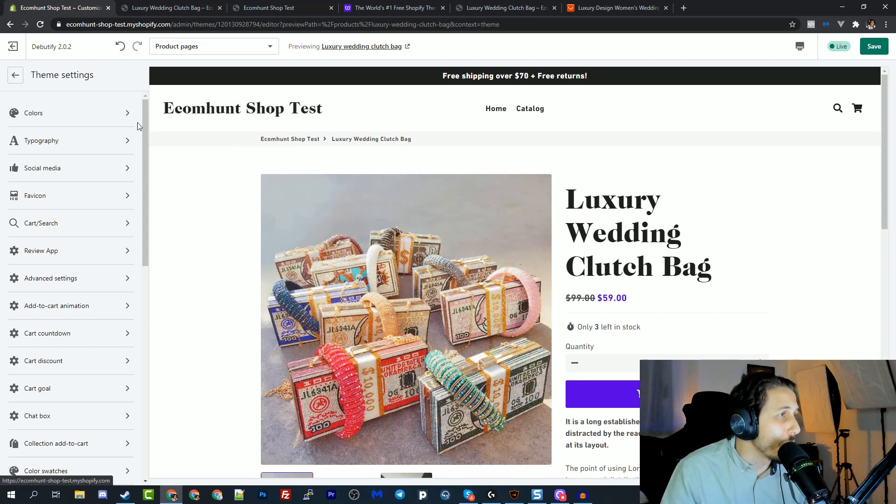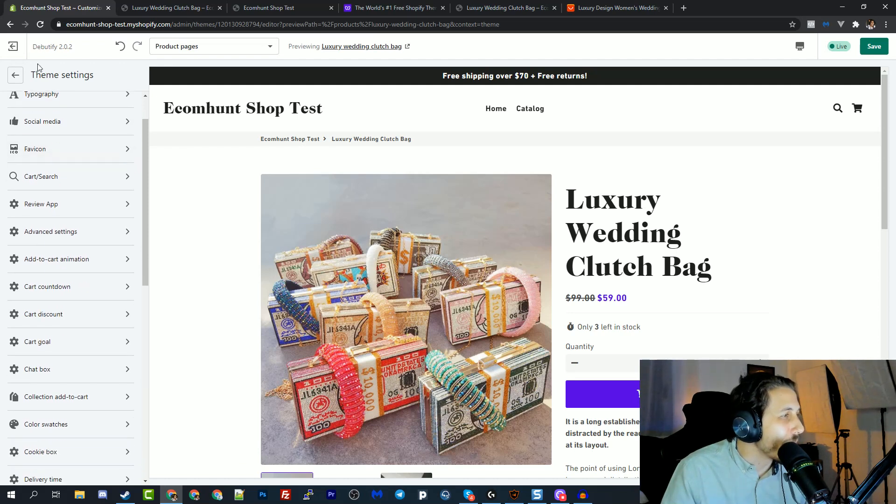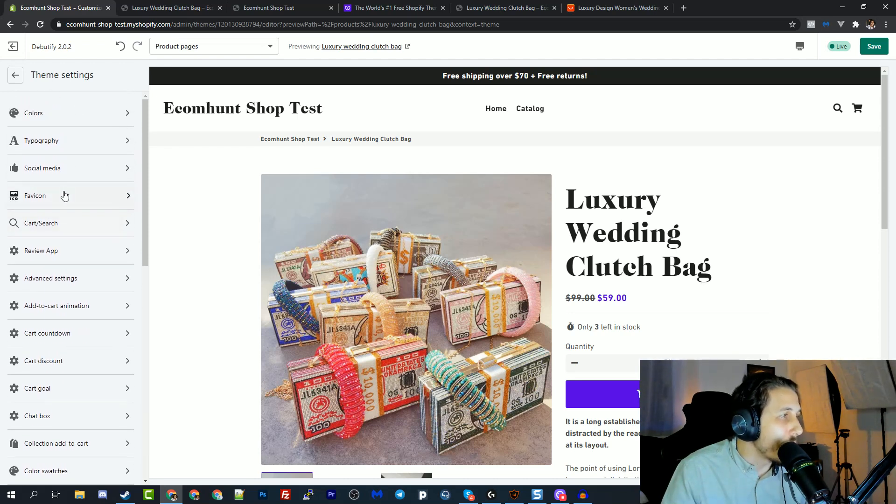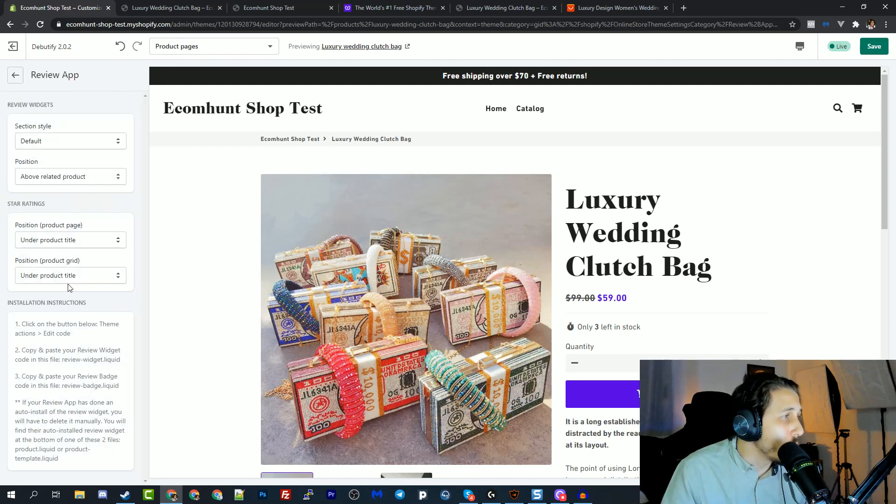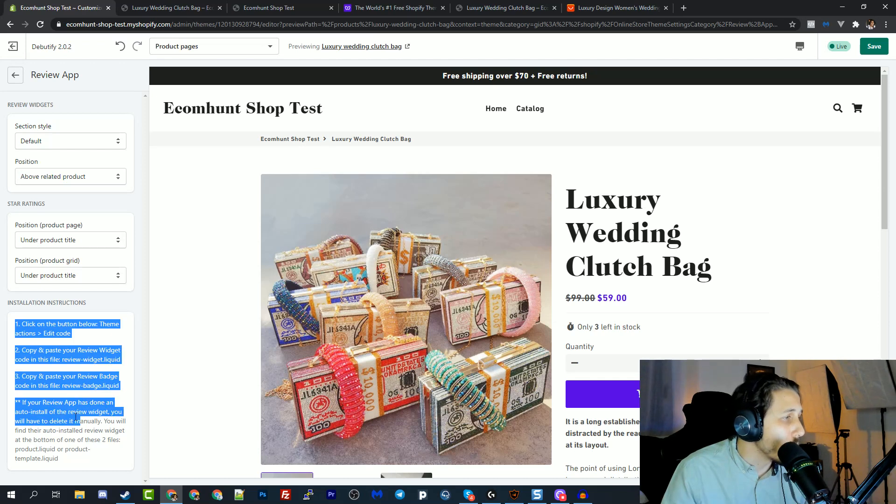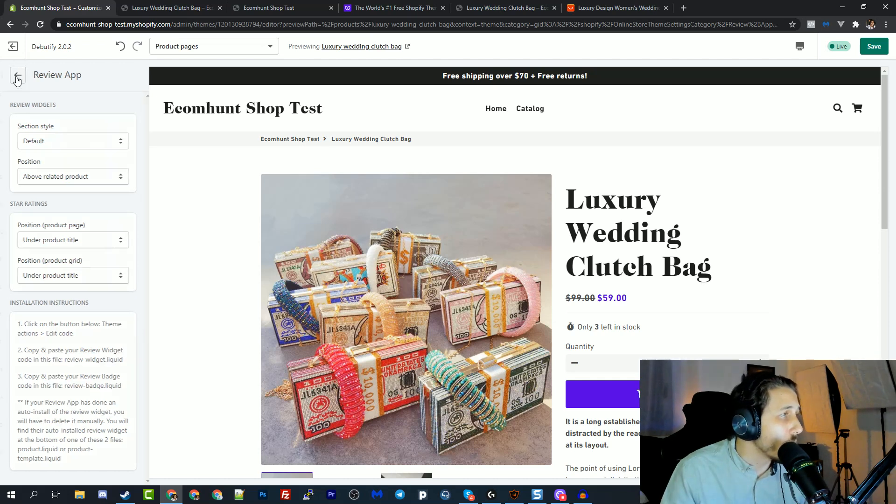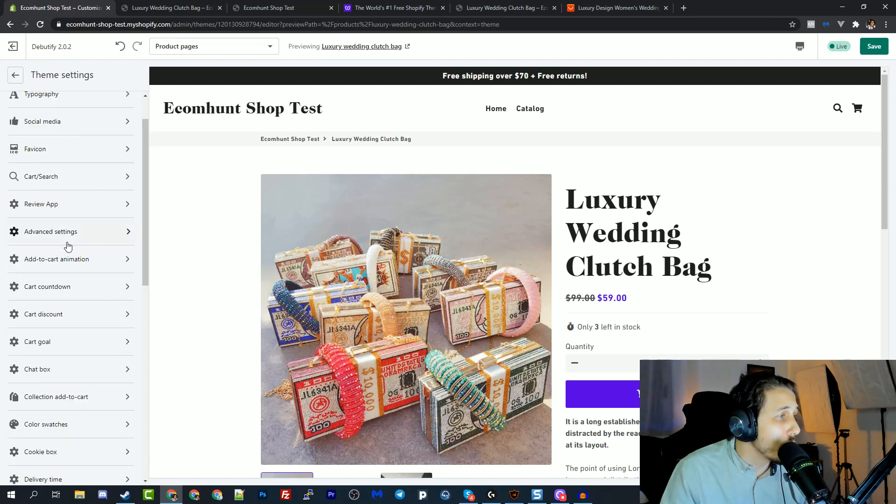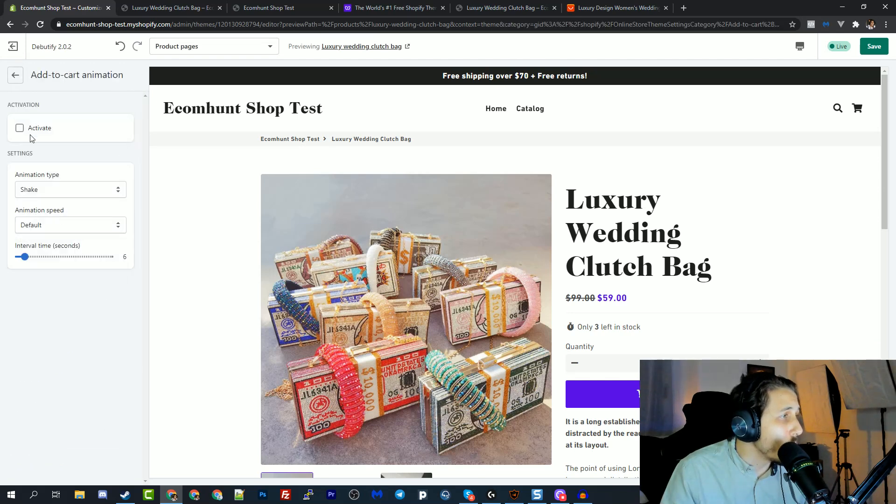Like it's beautify, if you ask me, the Debutify. Let's see what they have. So they have this review app, which you can, they have installation instructions, and then you have reviews on your store.